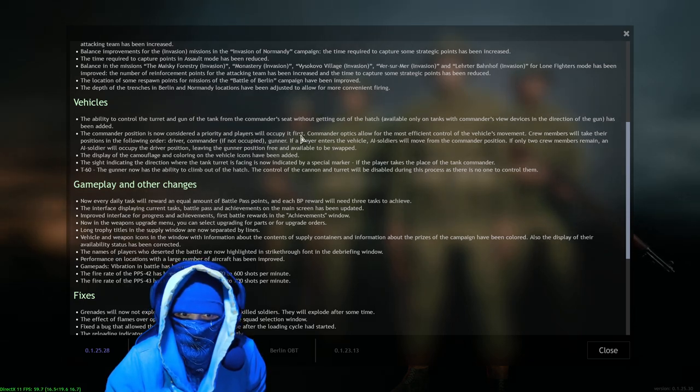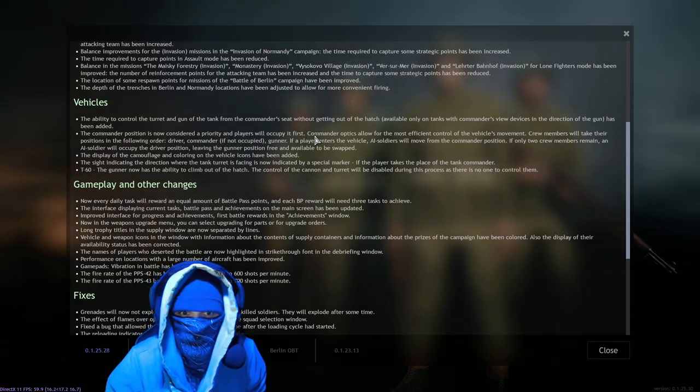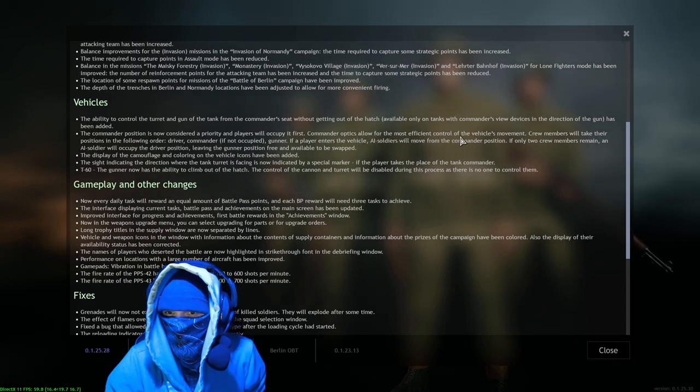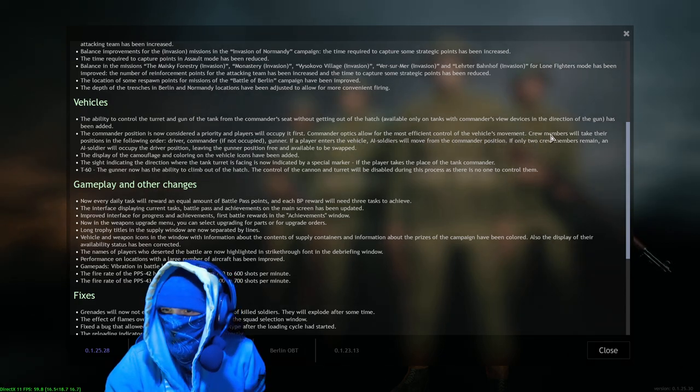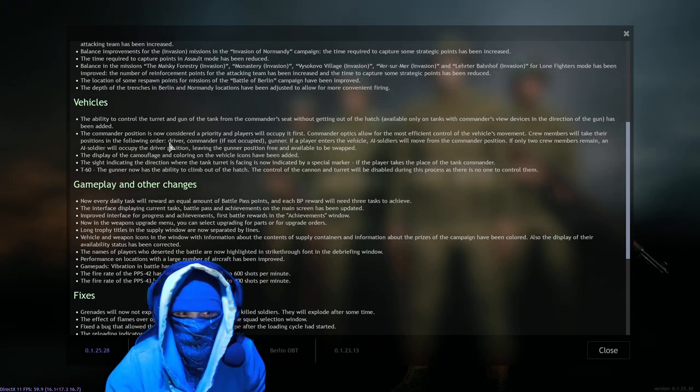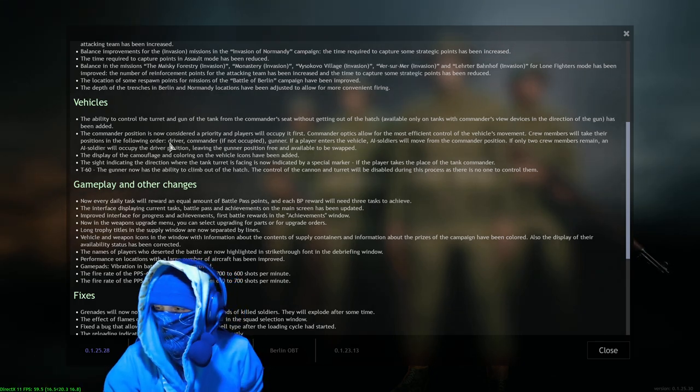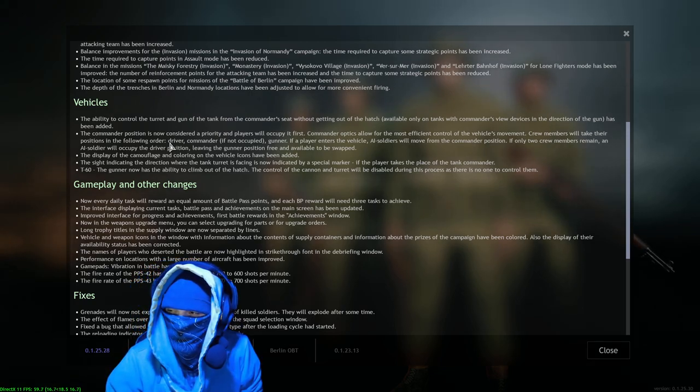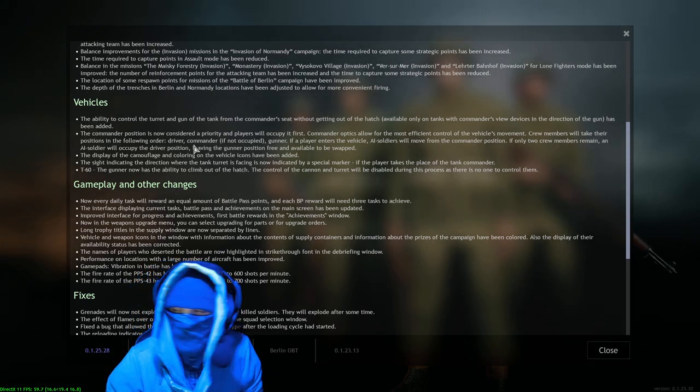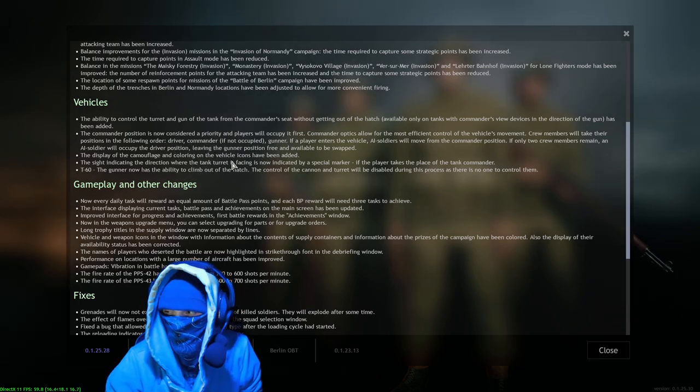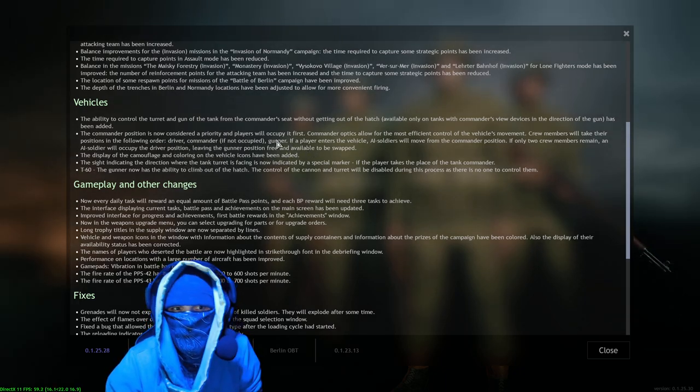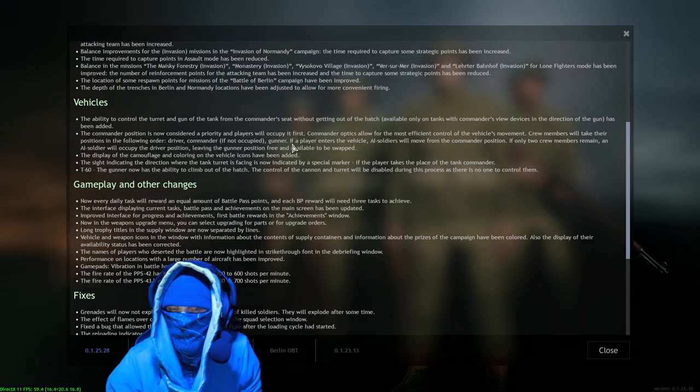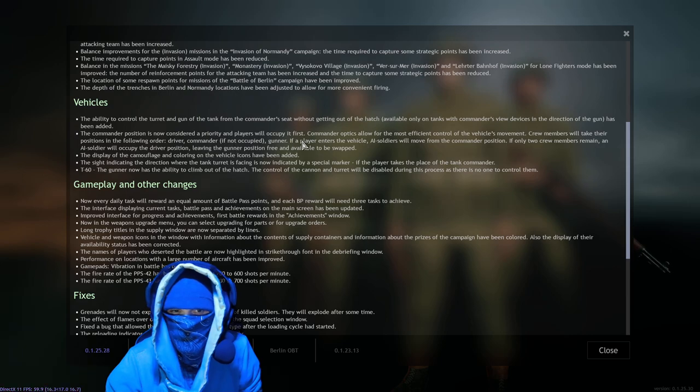The commander position is now considered a priority and players will occupy it first. Okay, commander optics allow for the most efficient control of the vehicle's movement. Crew members will take their positions in the following order. Okay, so there's an order. So if you study this, you'll be able to kind of plan out, you know, exactly who you're going to switch to, what their equipment is, you'll have that in your mind. Yes, driver, commander, yes, then gunner - that makes sense, that makes logical sense.